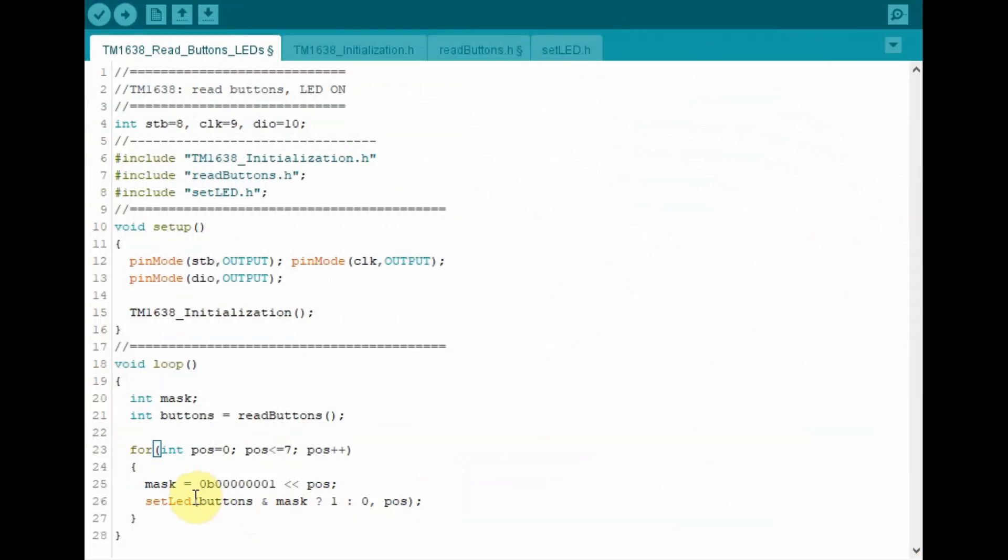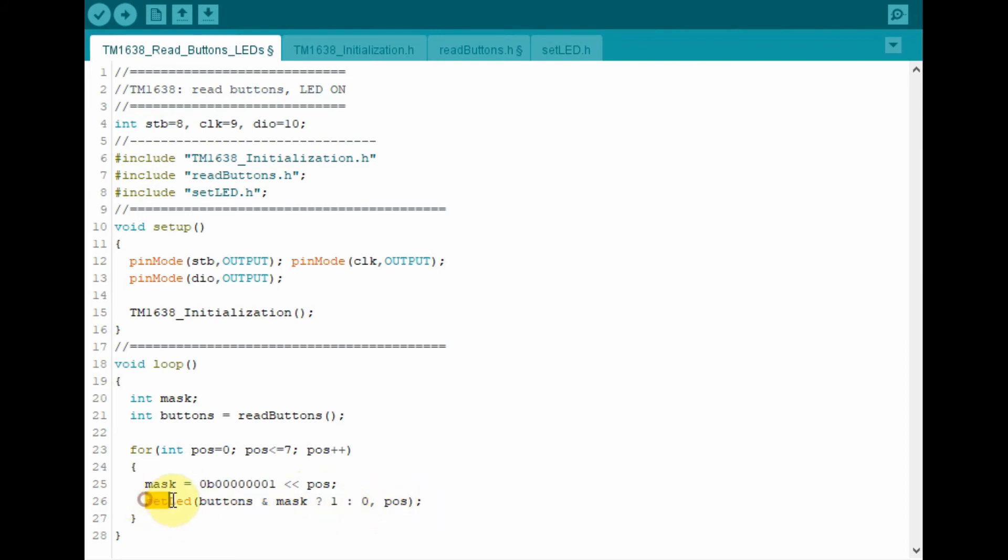So now the outcome of this expression, which is either 1 or 0, and the value of position are sent to the function setLED.